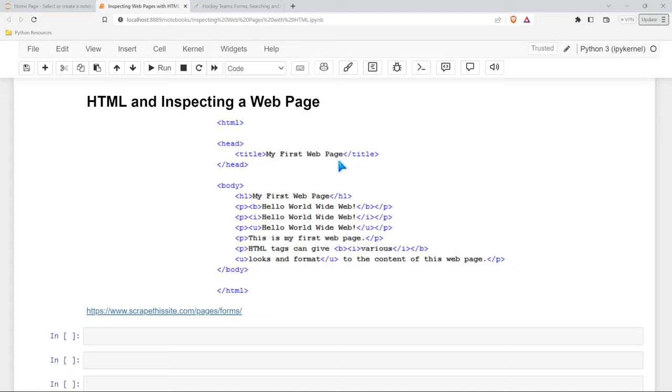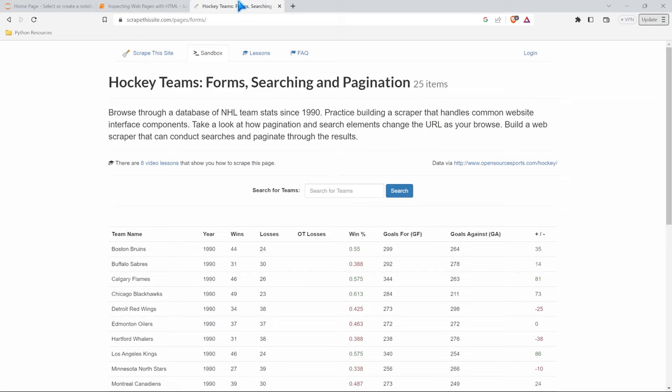let's actually go to our website. And I'm going to have a link down below, but it's going to be this one right here. This is basically just a website that you can practice web scraping on. It's called scrape the site.com. And what we're going to do is look at the HTML behind this web page.